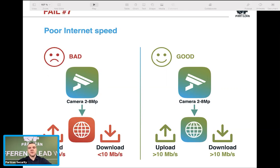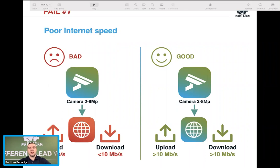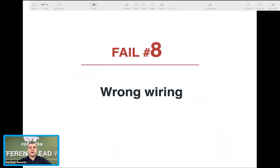If you don't have enough upload speed, contact your internet provider and ask for a higher package. For CCTV you really need this — especially if recording to the cloud. Just browsing websites doesn't require much upload, but a professional CCTV system definitely does. Make sure your internet is on the same level as your system.